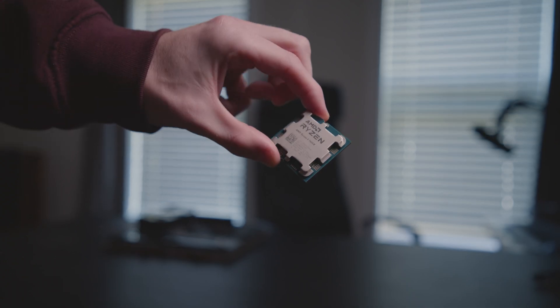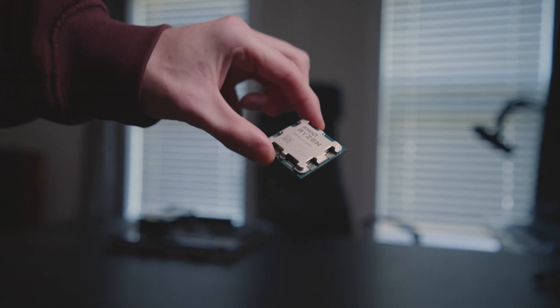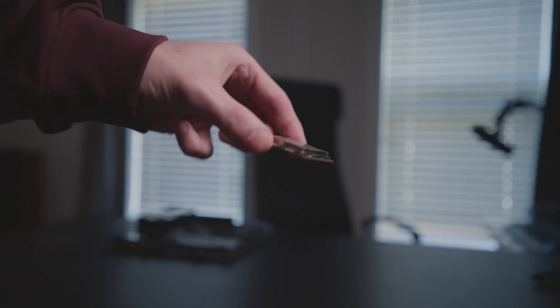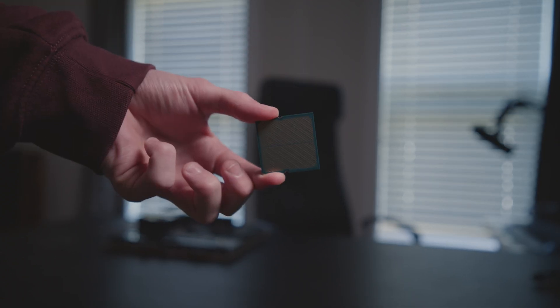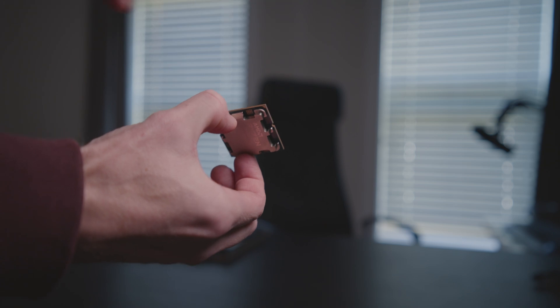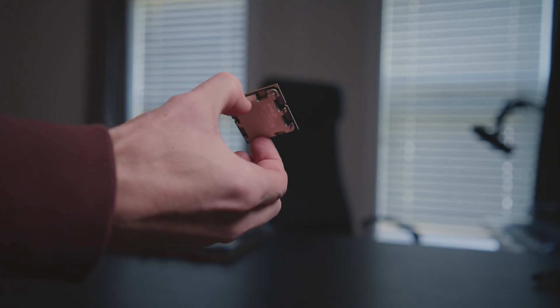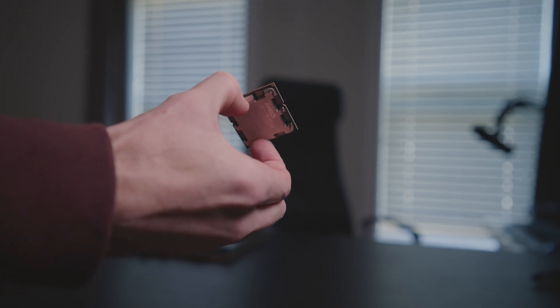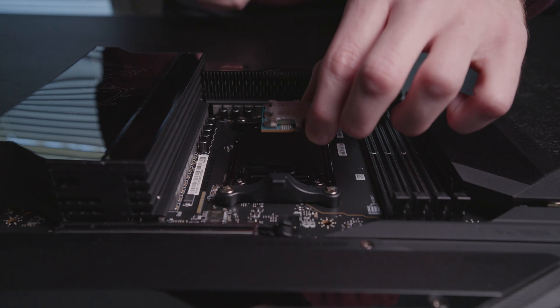You'll want to grab the CPU by the edges to avoid touching the contacts on the bottom. I don't pick it up by the metal edges of the IHS. I find it too difficult to hold.